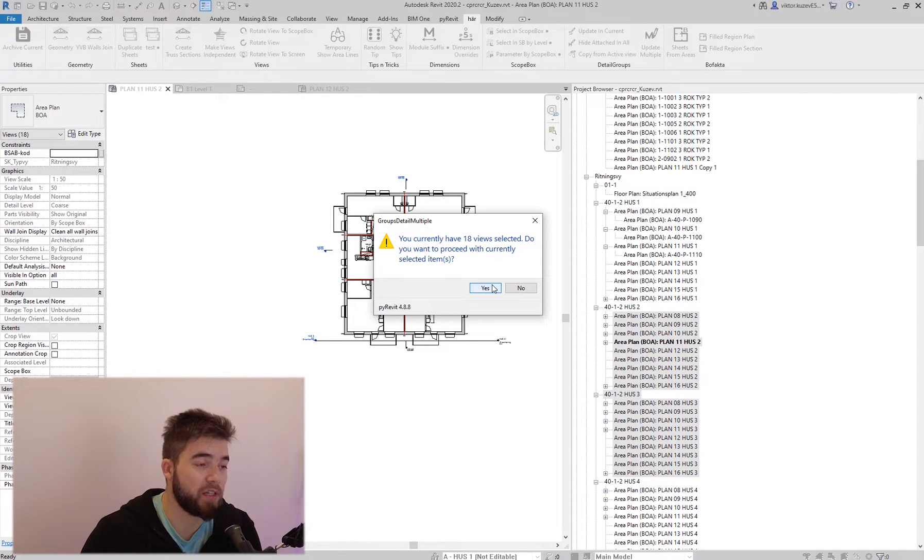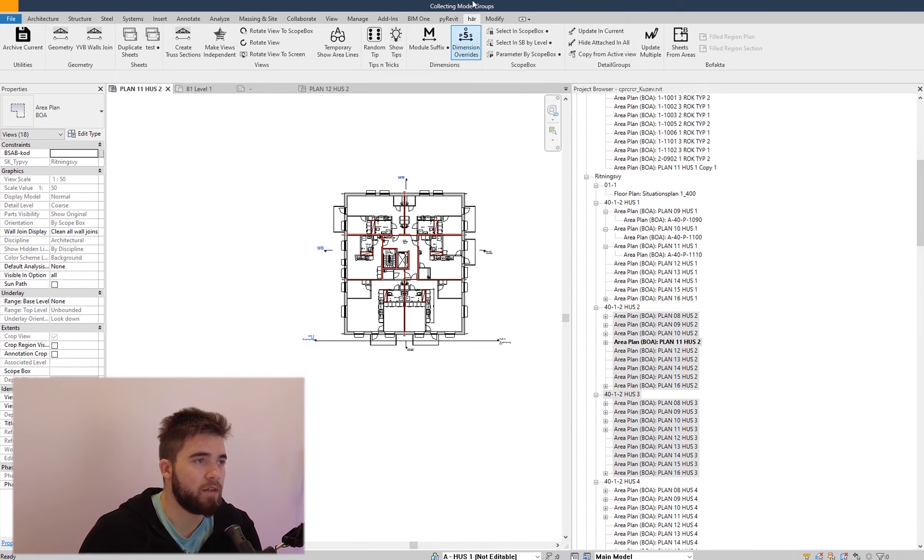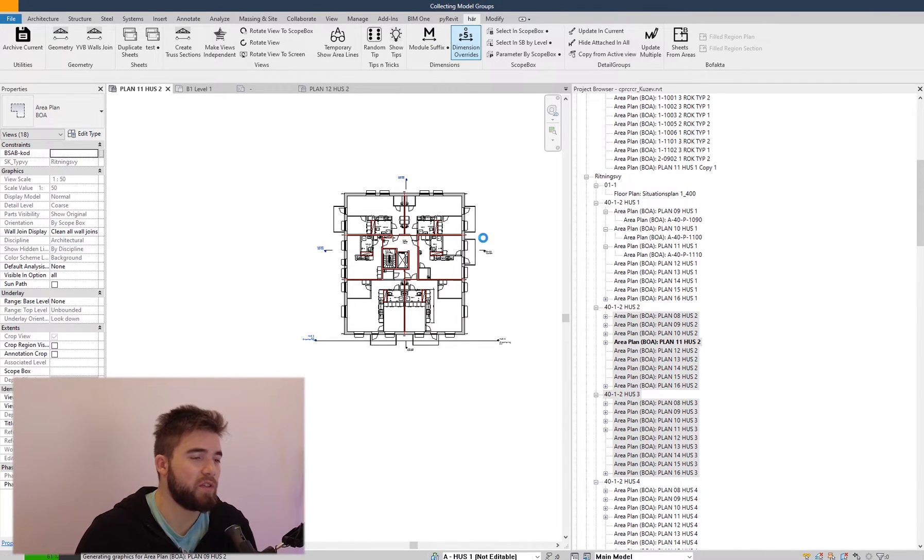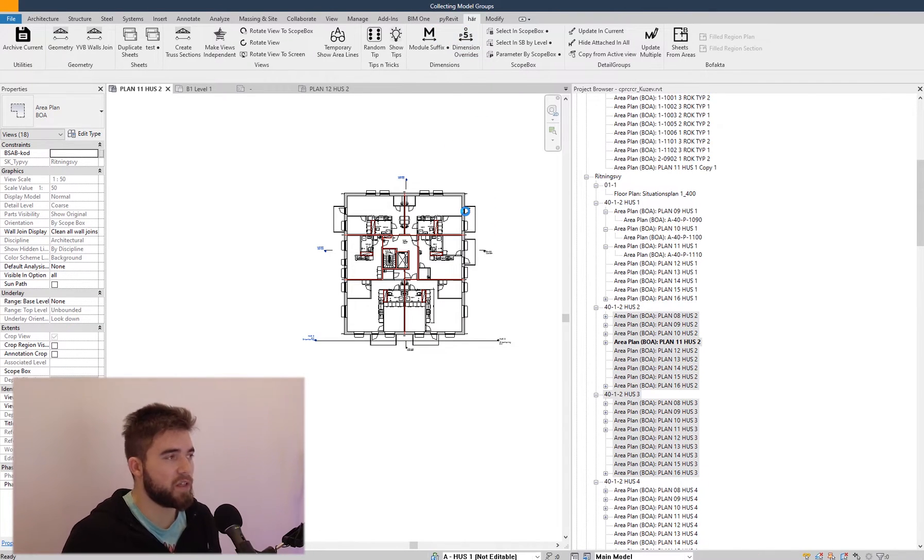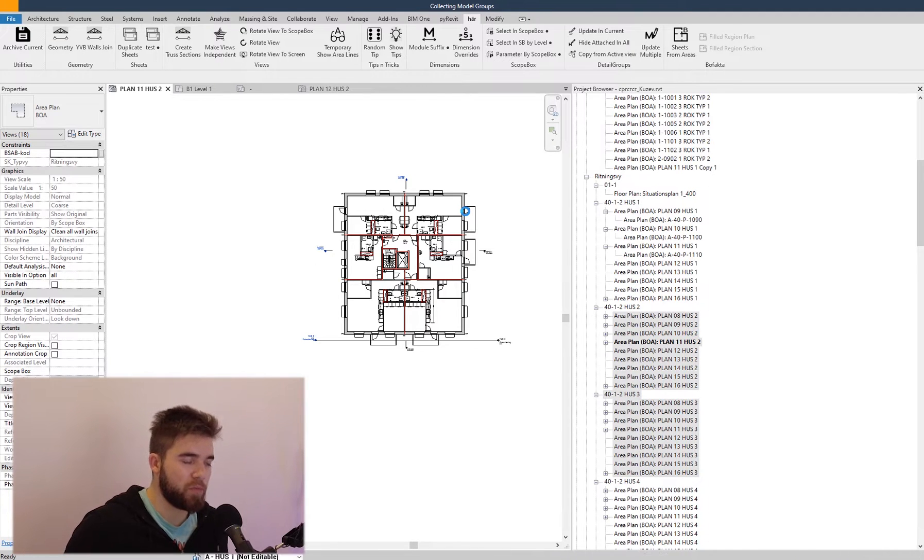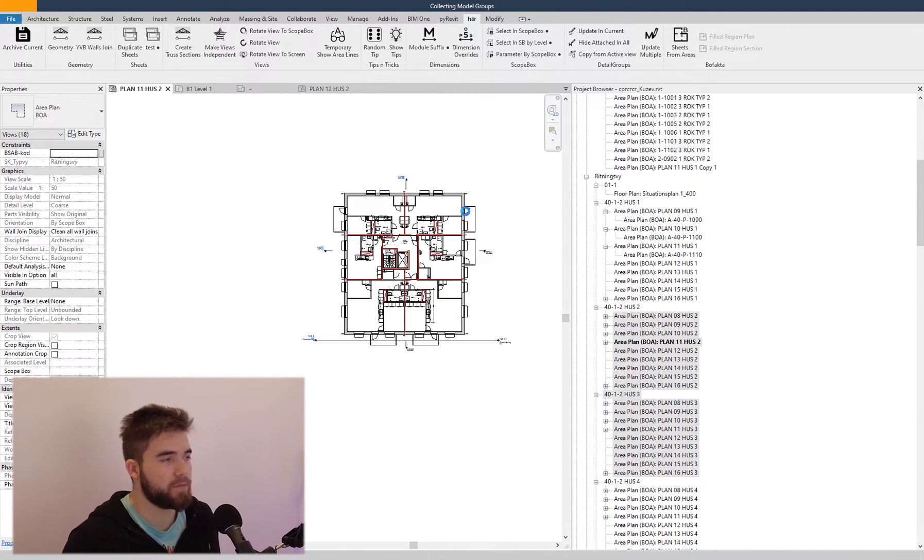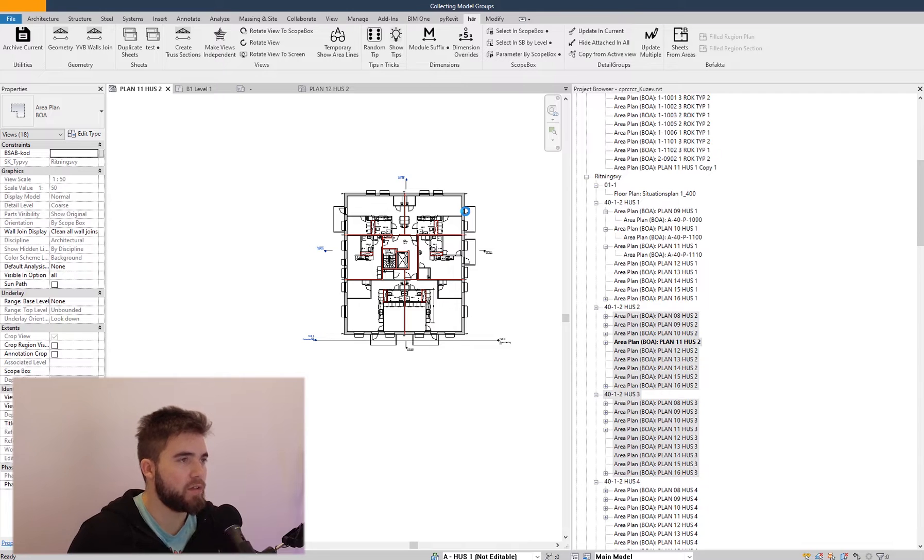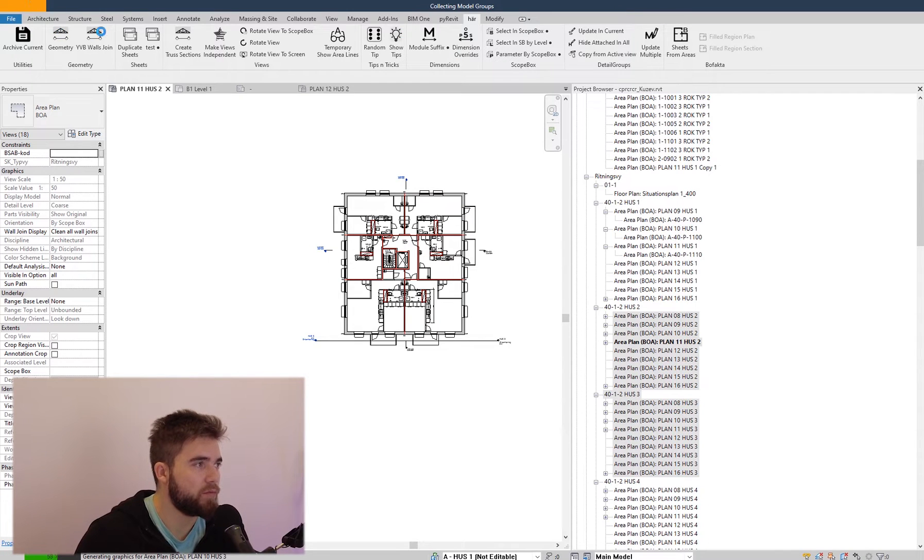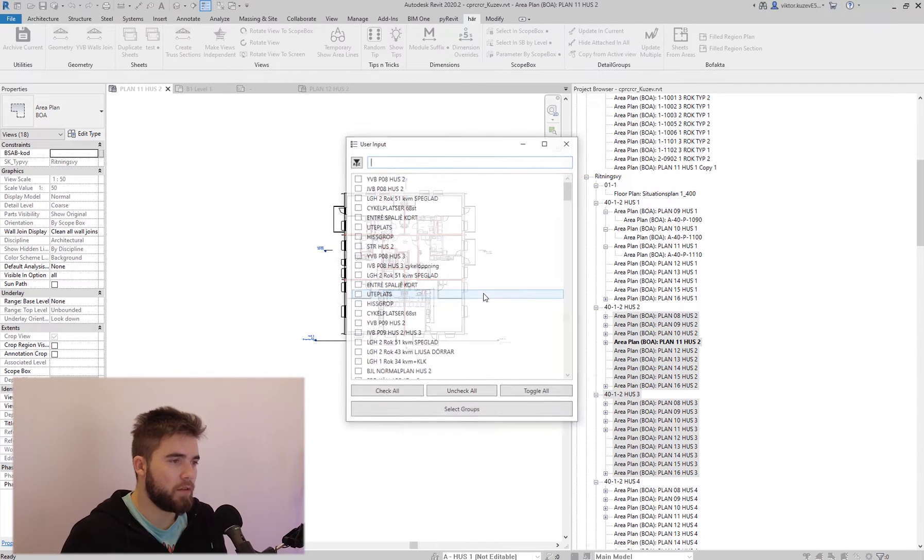and I'm going to click yes. And now you can see that Revit is collecting all the model groups that are shown on these views.